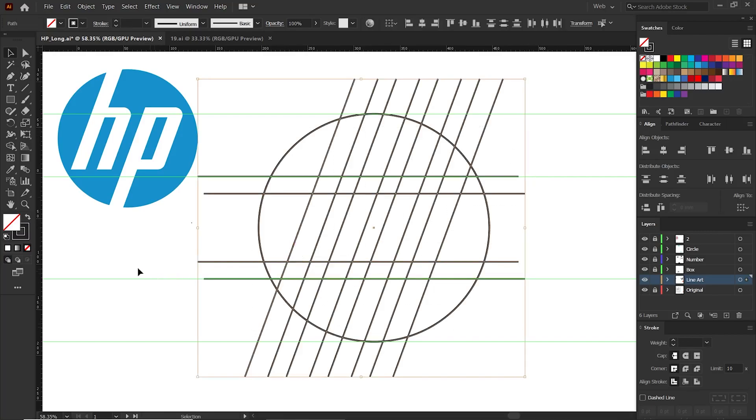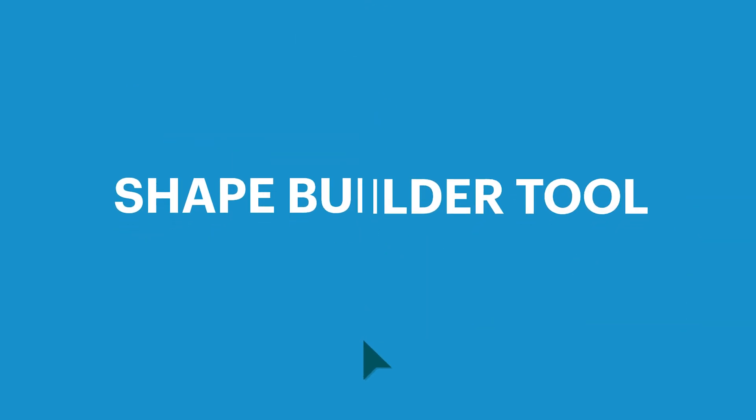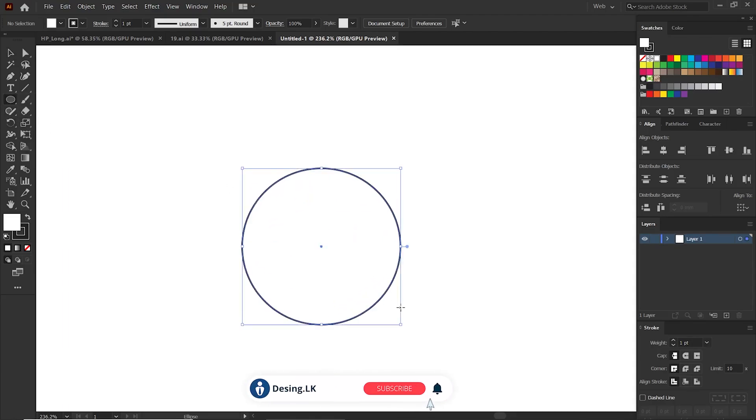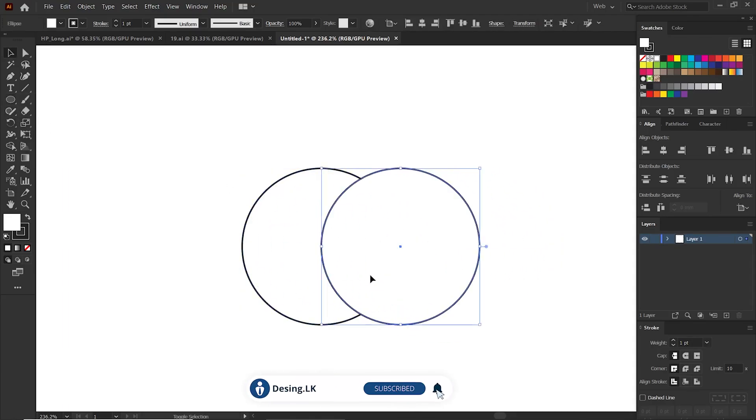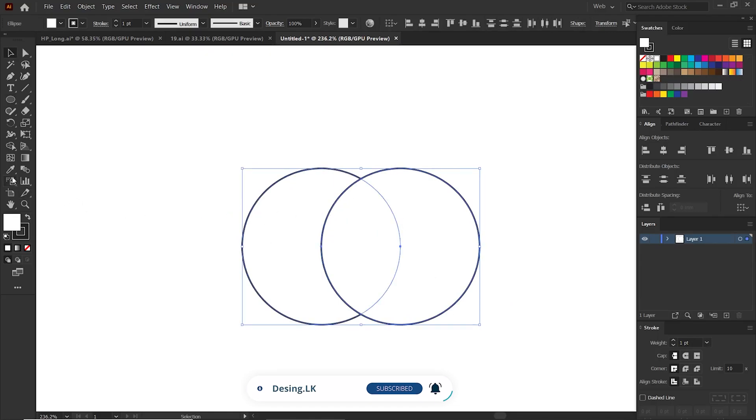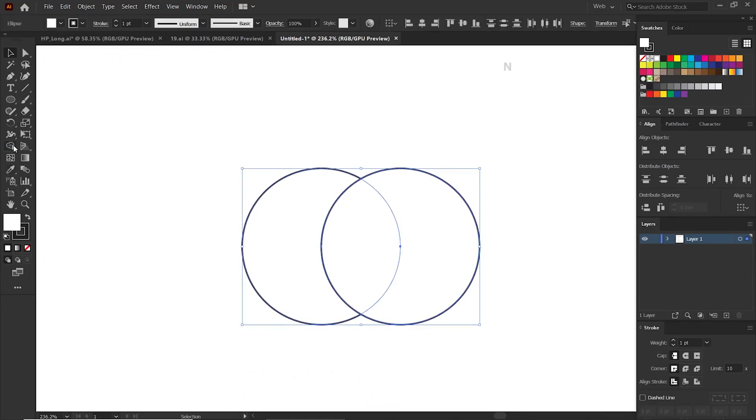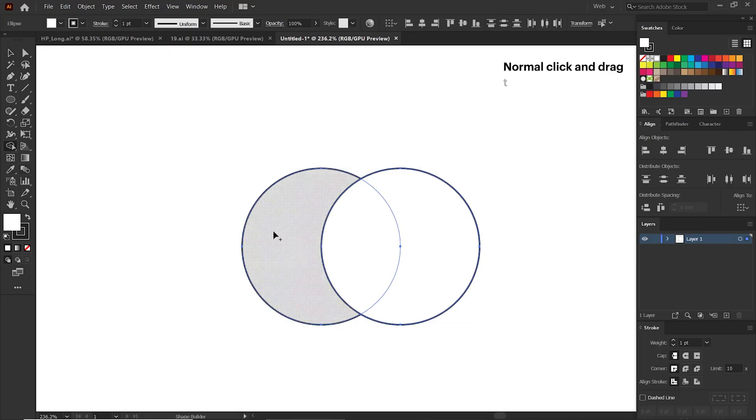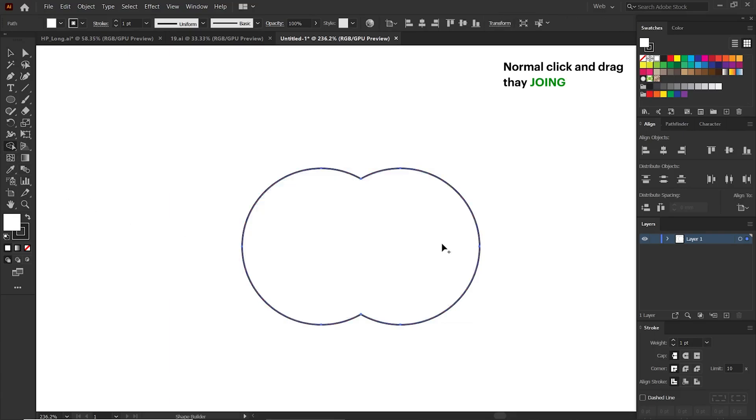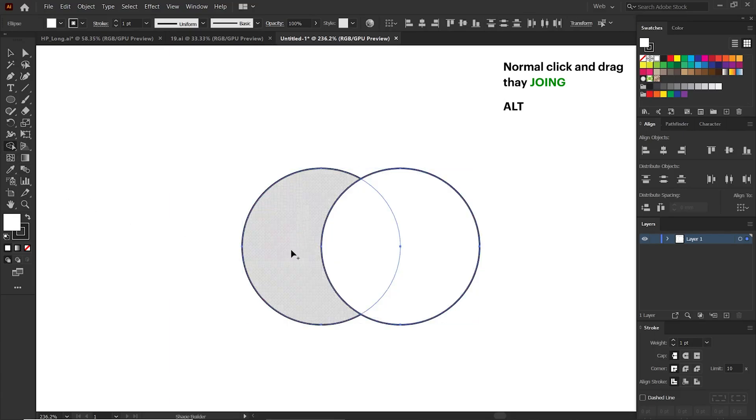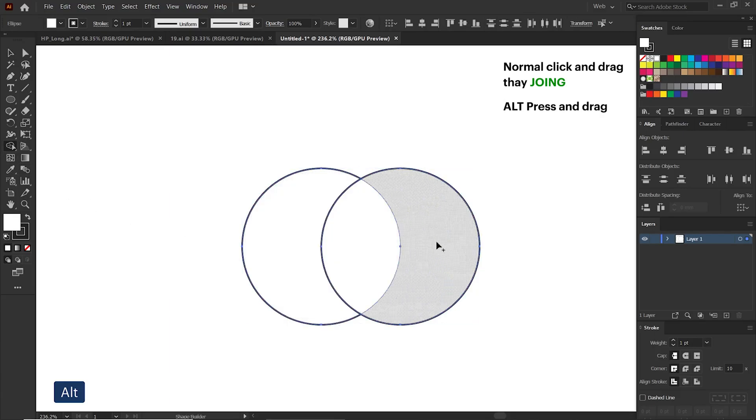I will give you a little introduction about the shape builder tool. I'm taking a new page to teach you about it. Now let's draw two circles like this. Select these two and go to the shape builder tool. When I just click and drag on these two, they join. Also if you press the Alt key and drag apart, you can remove that part.